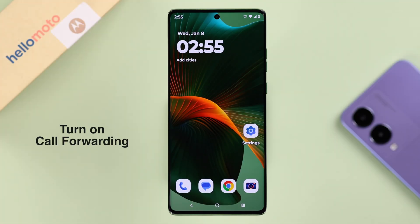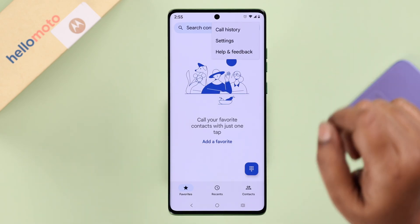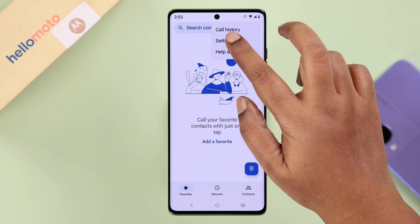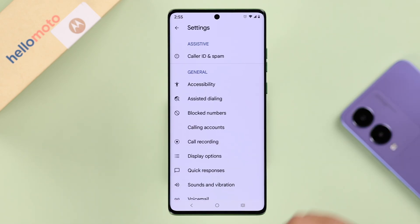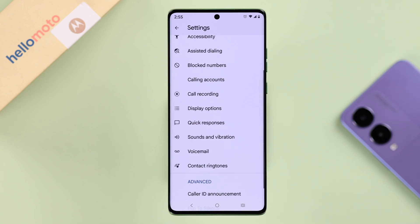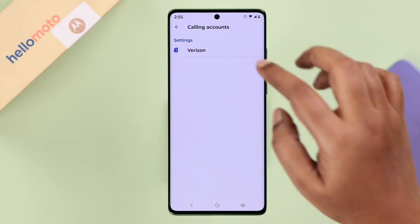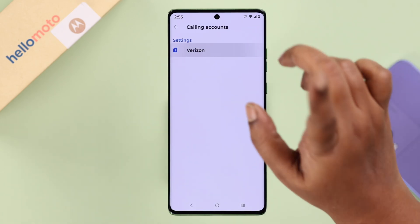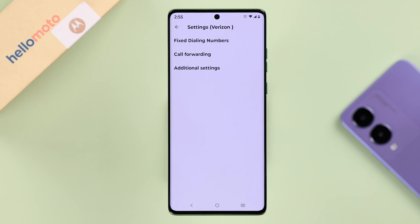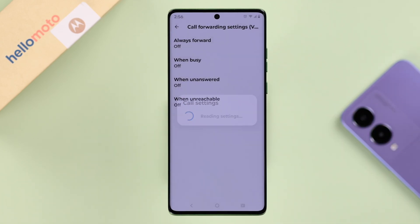To turn on call forwarding, open up the dialer app, tap the three-dot menu, and go to Settings. Then tap on Calling Accounts and select the SIM that you want to enable call forwarding on — just in case you are using dual SIM — and then enter the Call Forwarding settings.